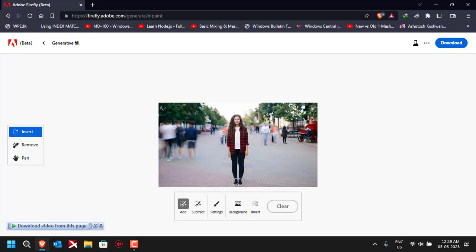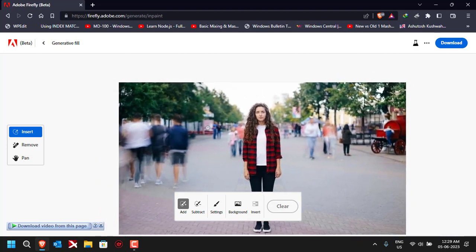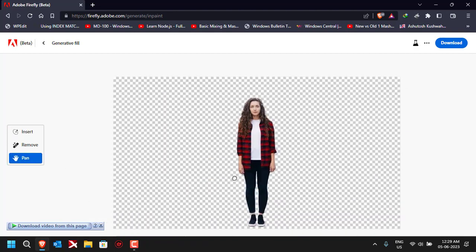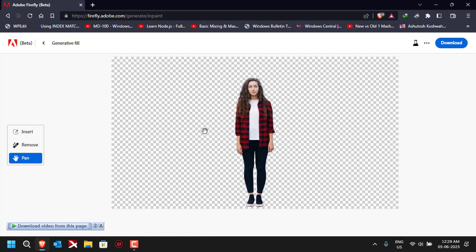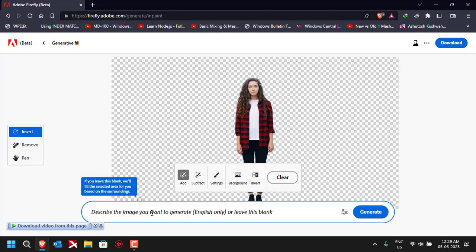Let me zoom into the photo so I can select more precisely. Suppose we want to change the background — I don't like the current background. Simply click on 'Background' and the AI will automatically detect the background and remove it. As you can see, the background has been completely removed and there's nothing else in the background now.